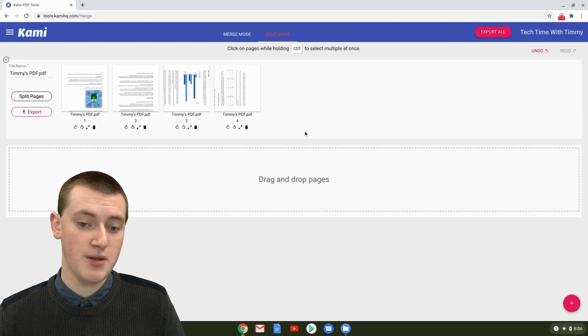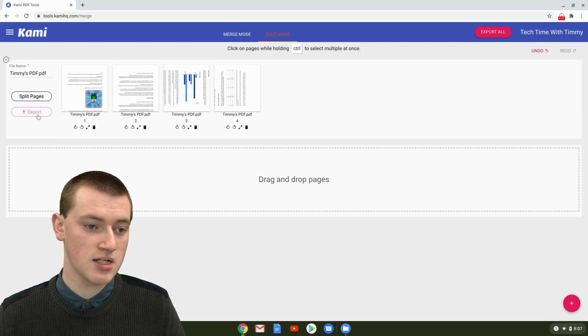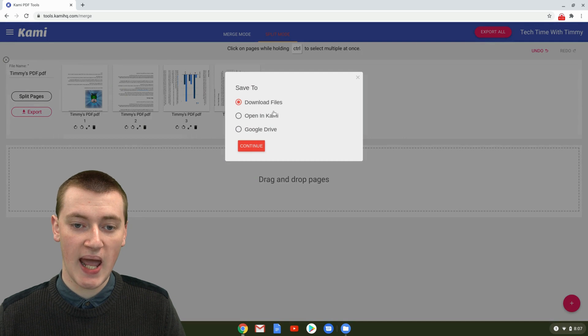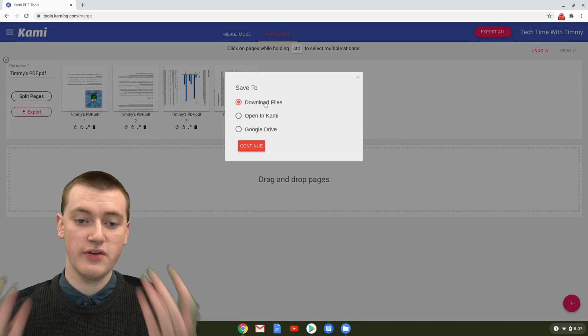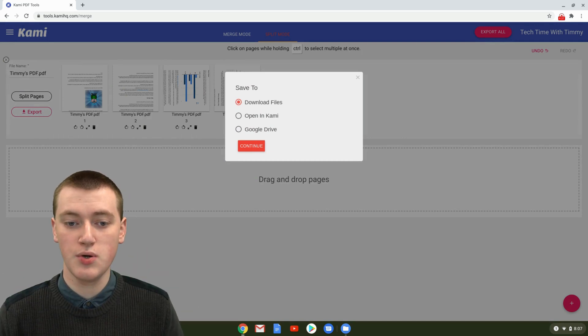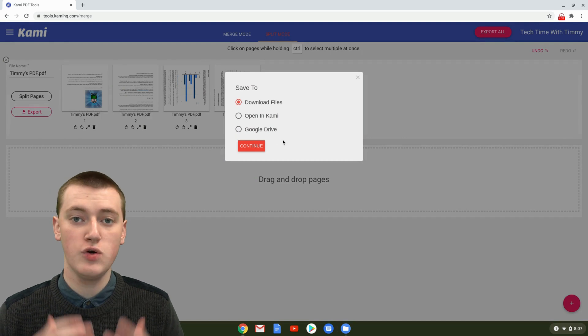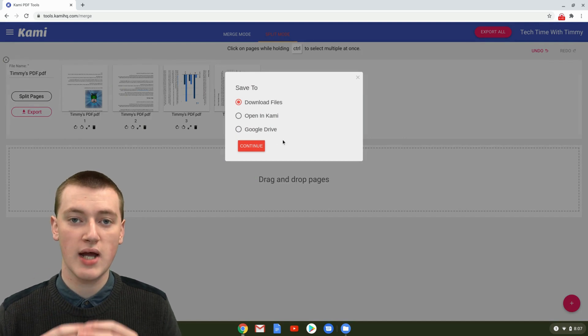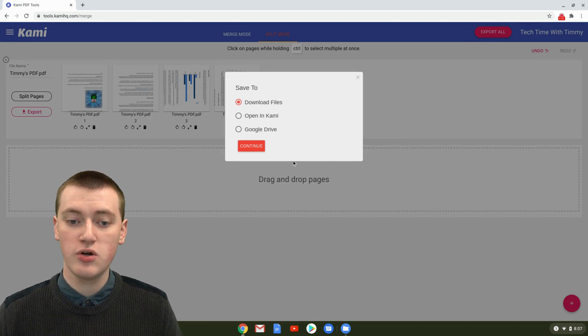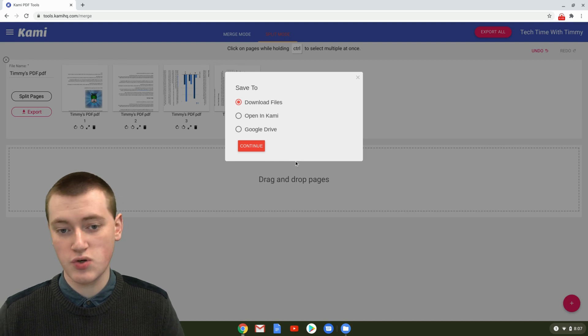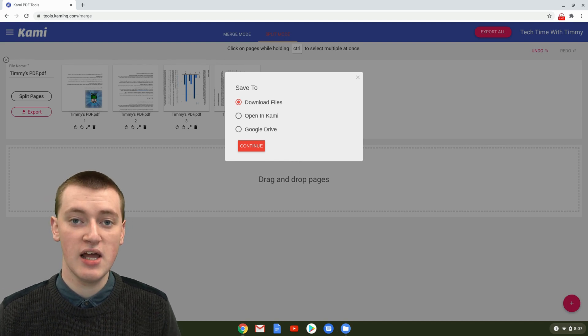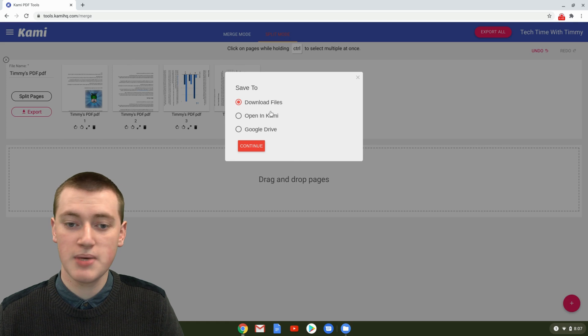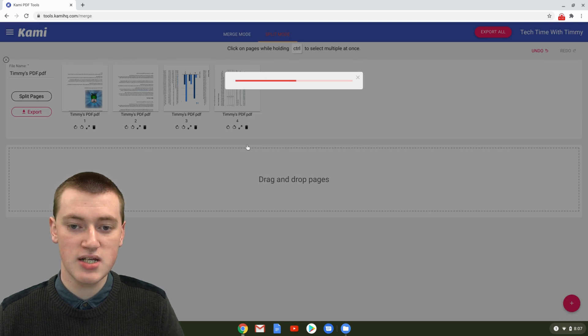Once you're happy with how the pages are rotated, just click on Export and choose Download Files if you want to download them to your computer. Or you can choose Google Drive if you created your account using your Google account. You can very easily just import it into your Google Drive. That can be nice if you like using Google Drive for everything. But Timmy's just going to choose Download Files and click Continue.